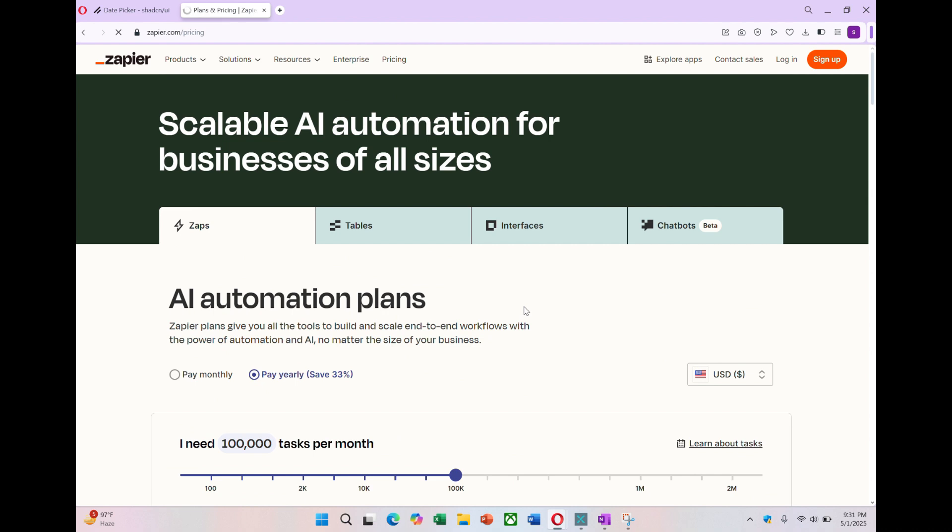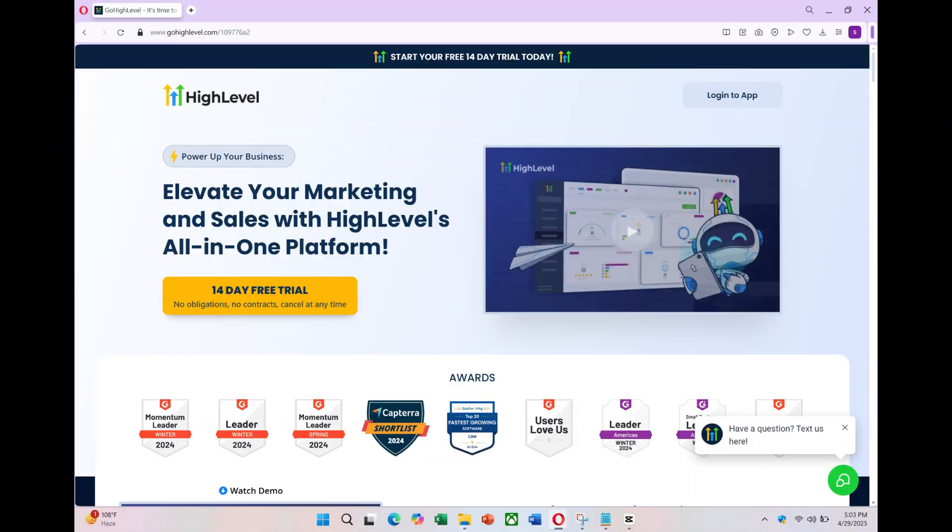This is really the only way to build a dashboard that can match or exceed the built-in ones in high level. If you want to personalize your own dashboard, the 14-day trial link is waiting for you in the description.